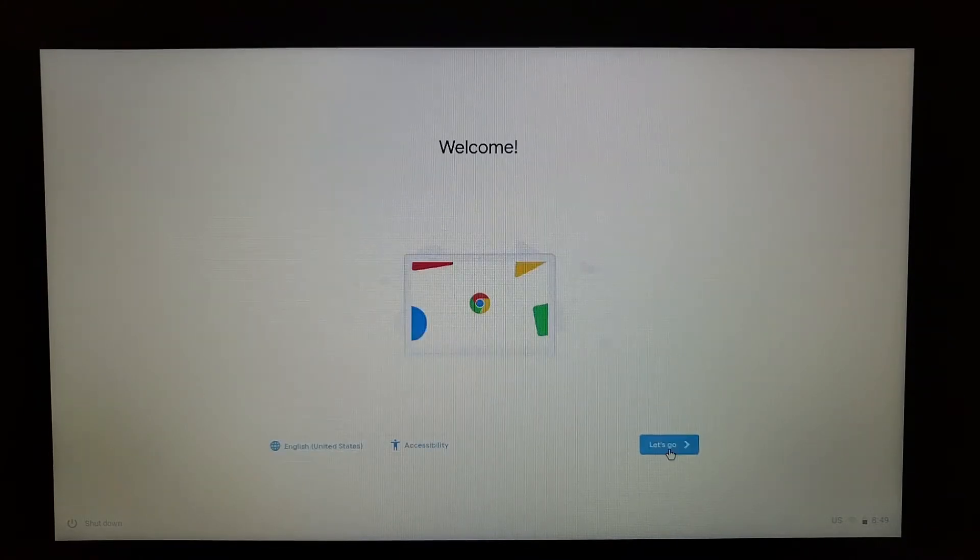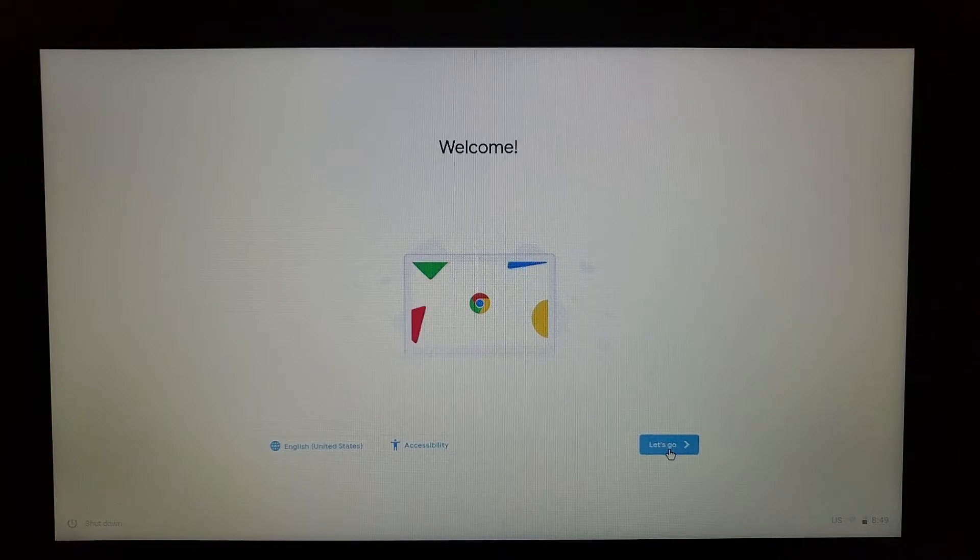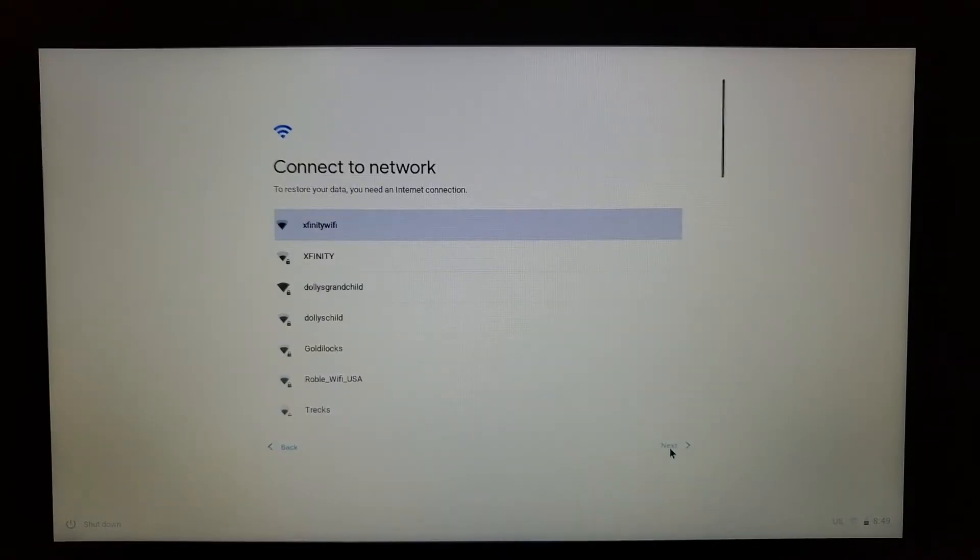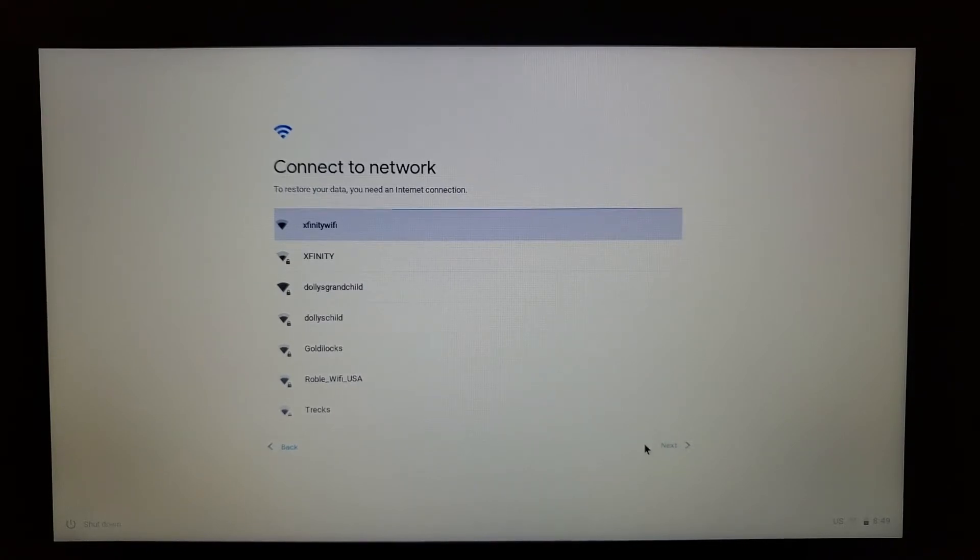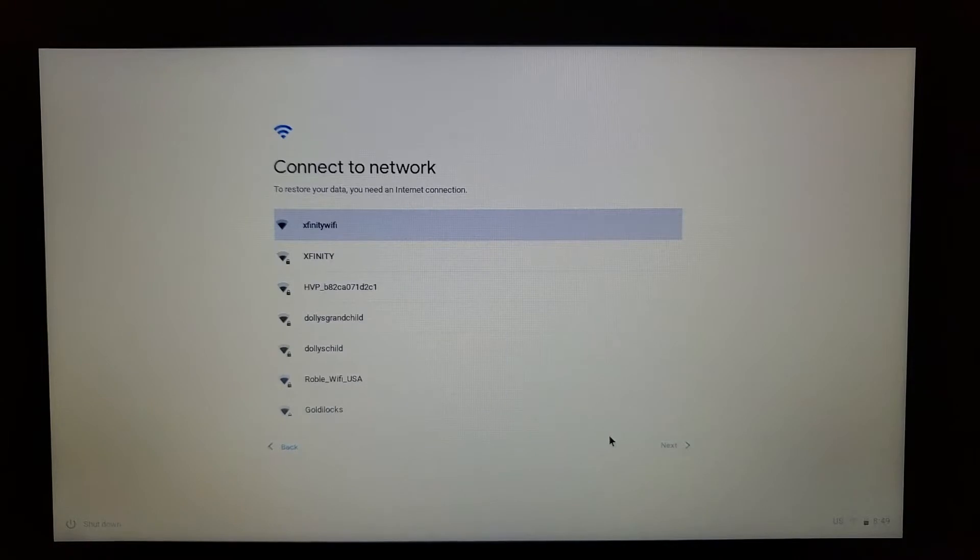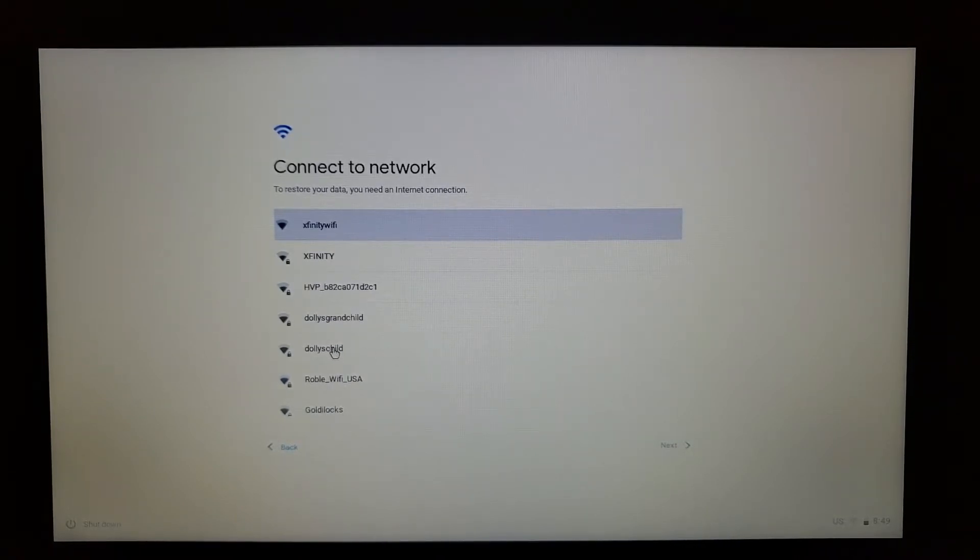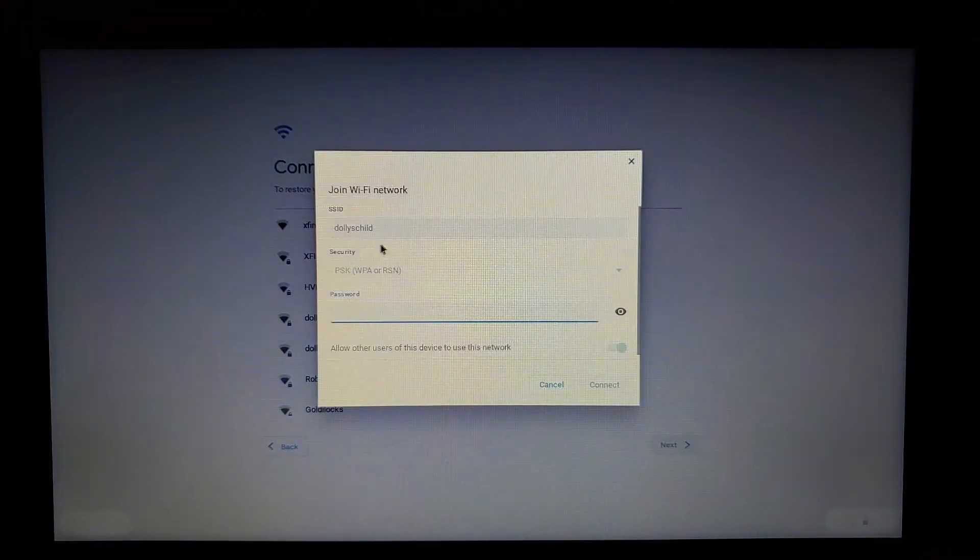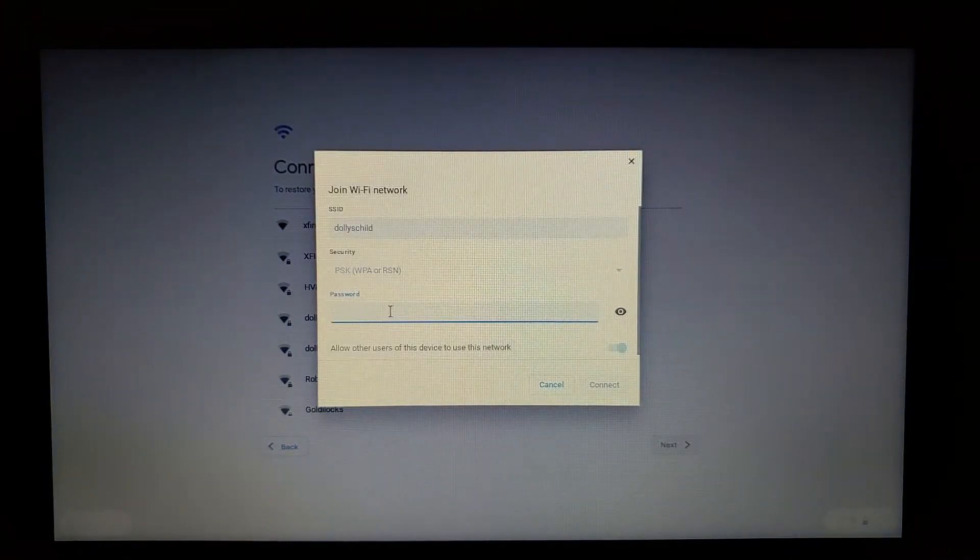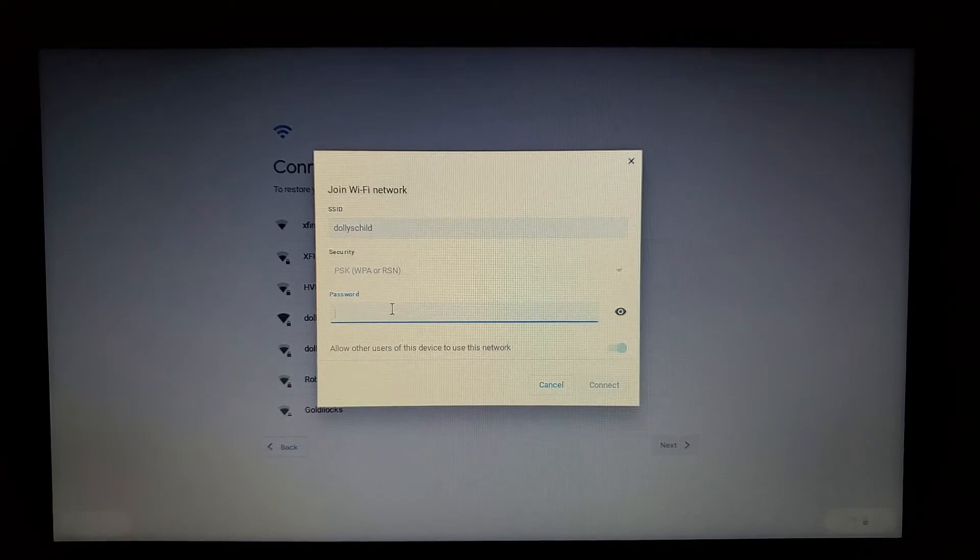When you're ready to get started, press Let's Go. You're gonna pick a Wi-Fi network. If you have your own Wi-Fi, you should have your password handy. If you're at a local Wi-Fi, then just get the password and the Wi-Fi name from them. I'm going to go ahead and sign into my own. I'm going to select the Wi-Fi and then put in my code.